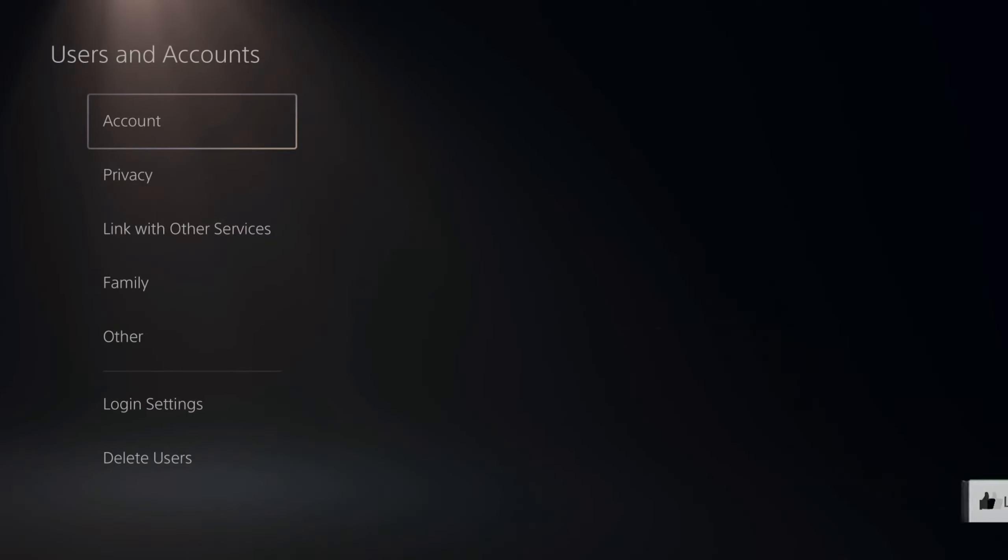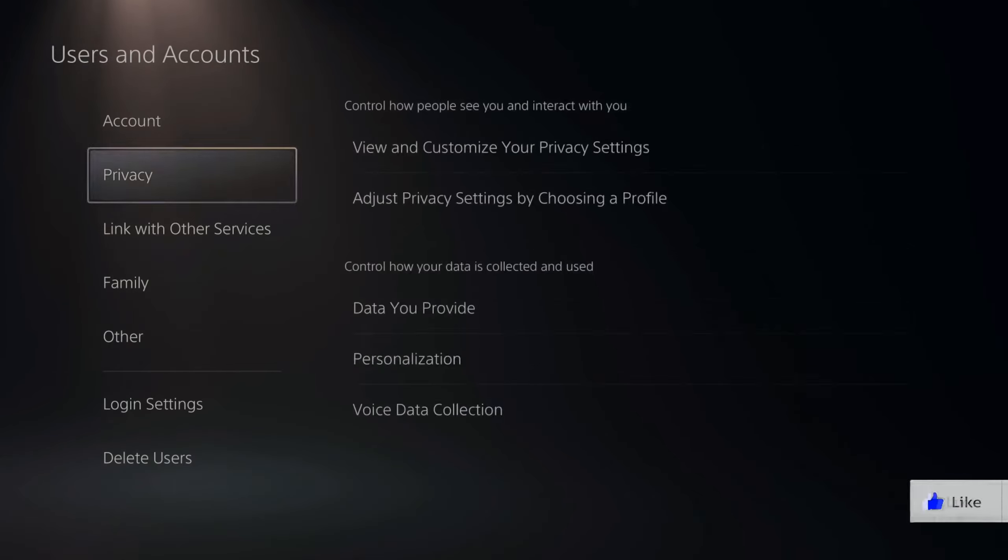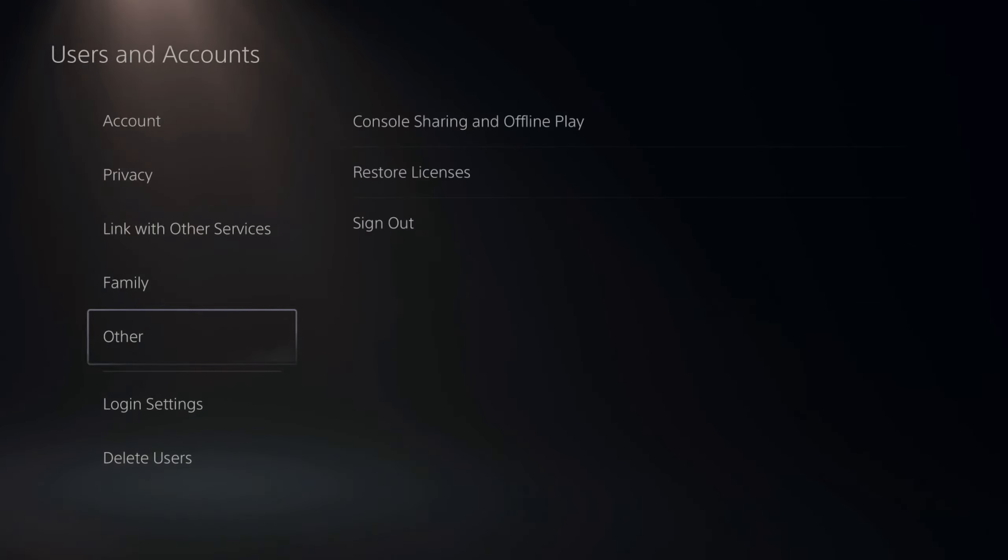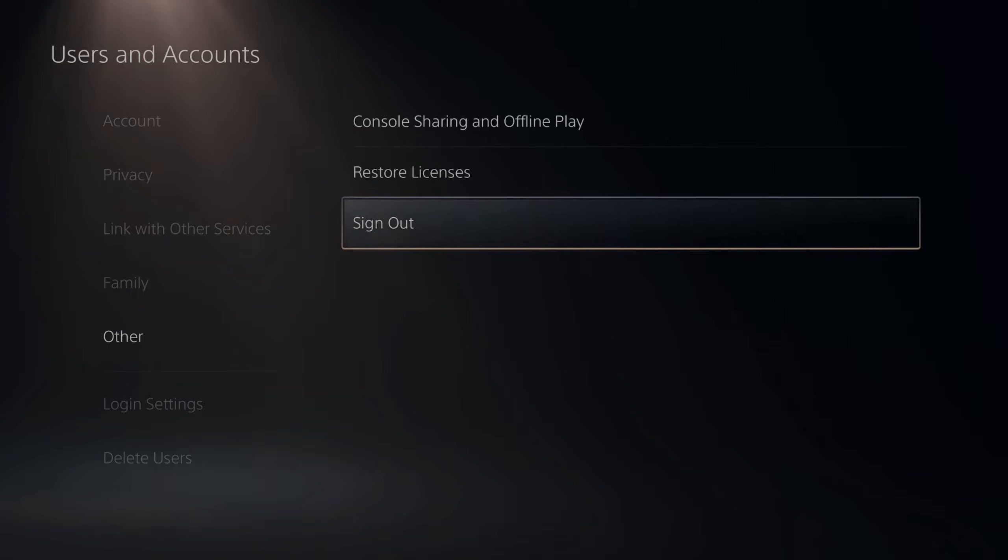Under here, you want to go down to other. Select this and here is the sign out option.